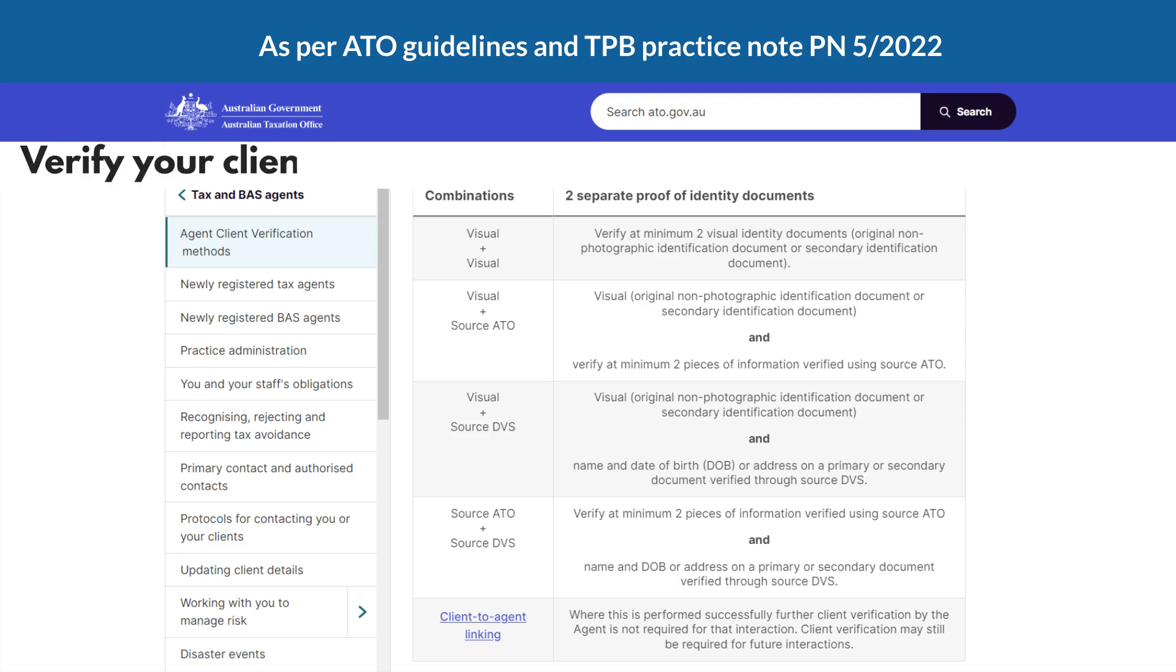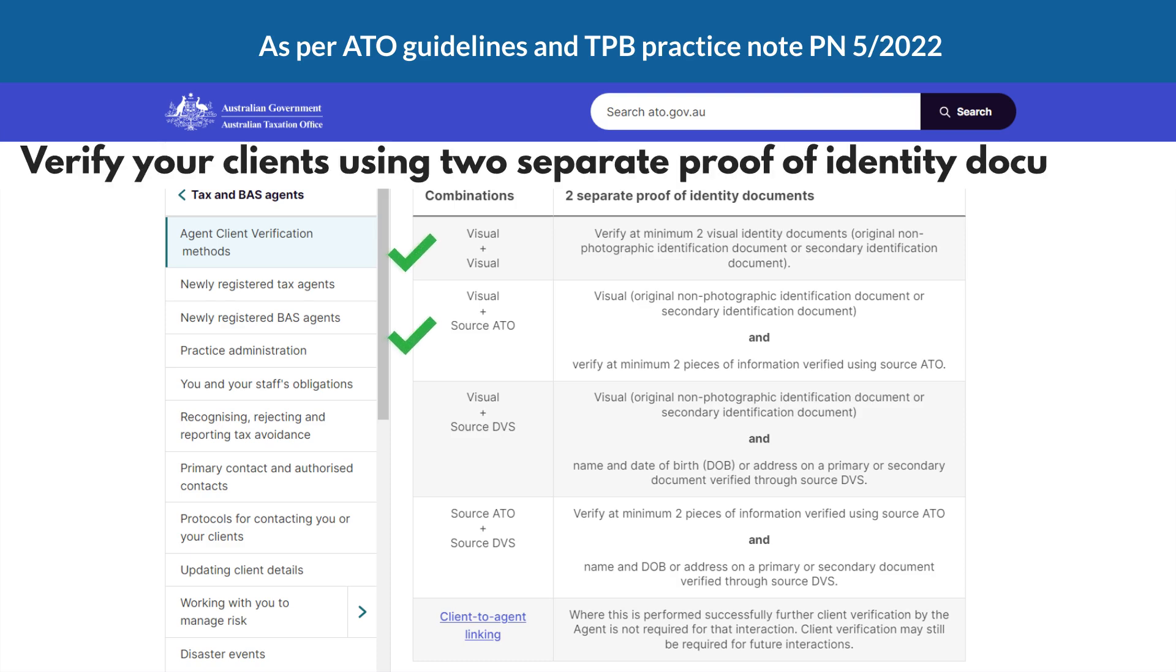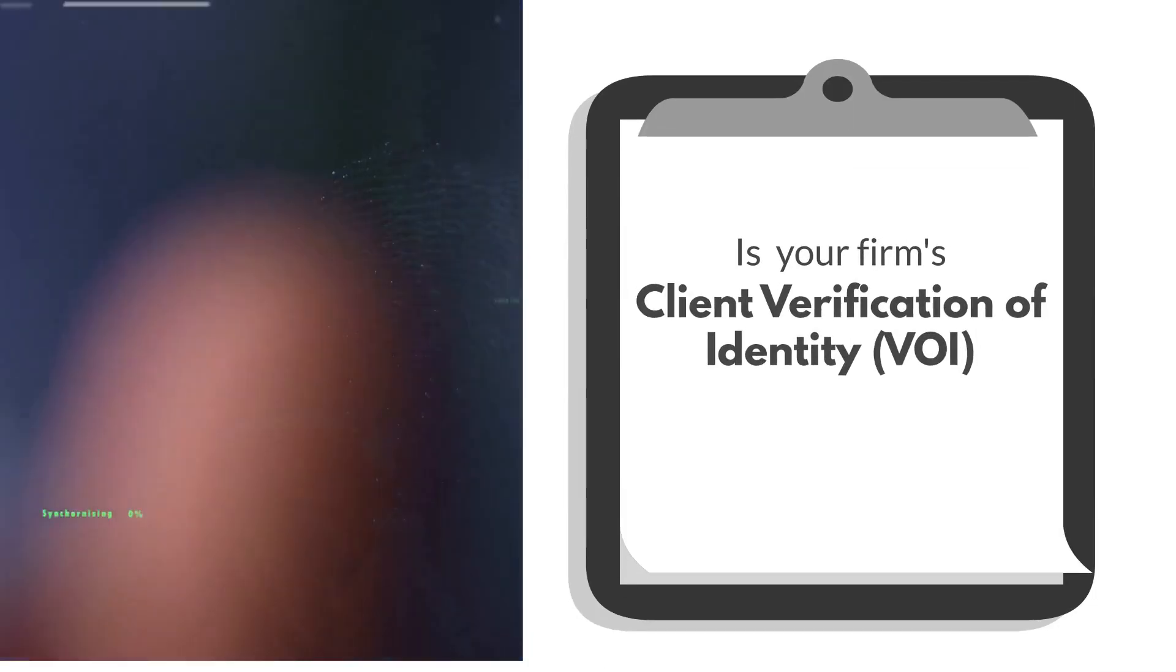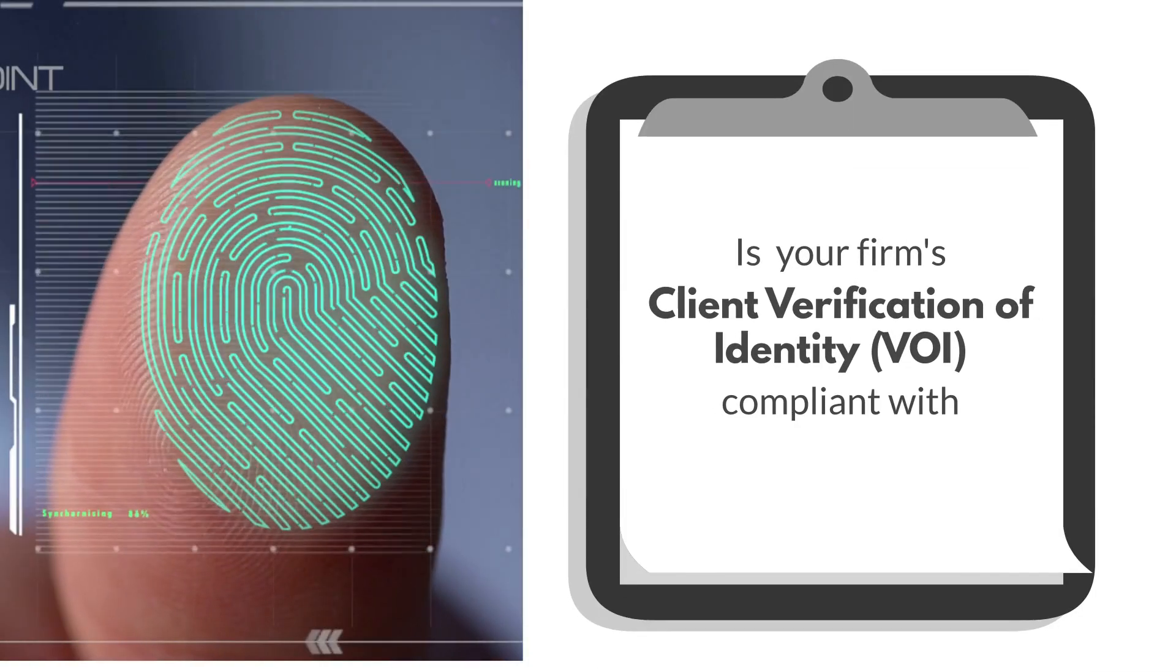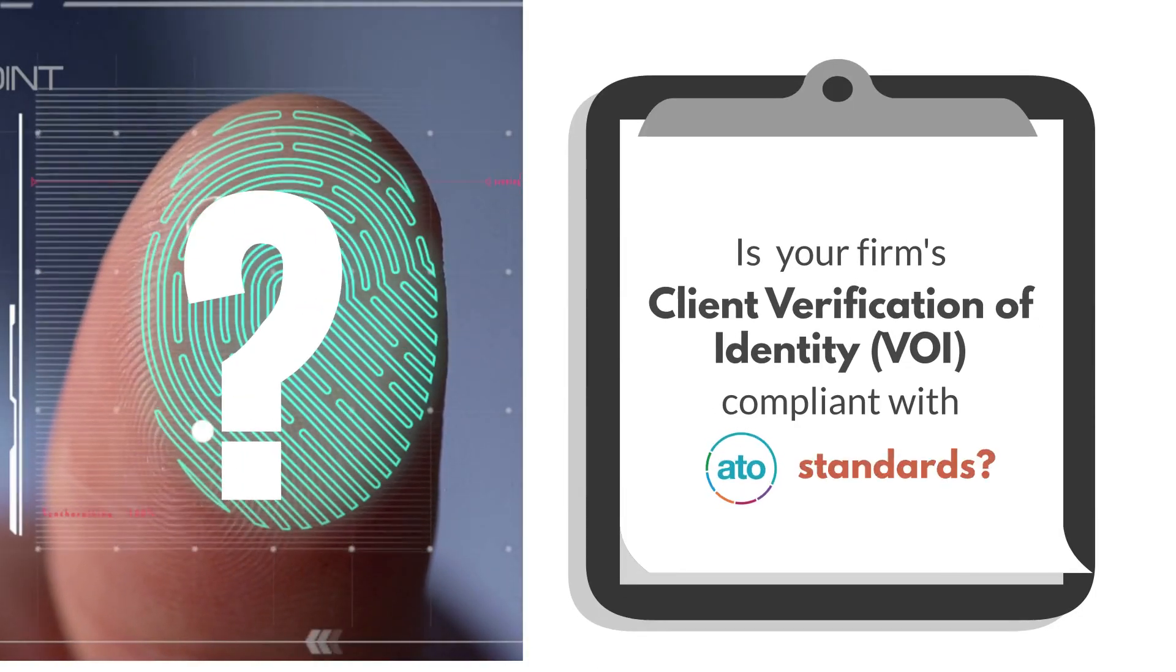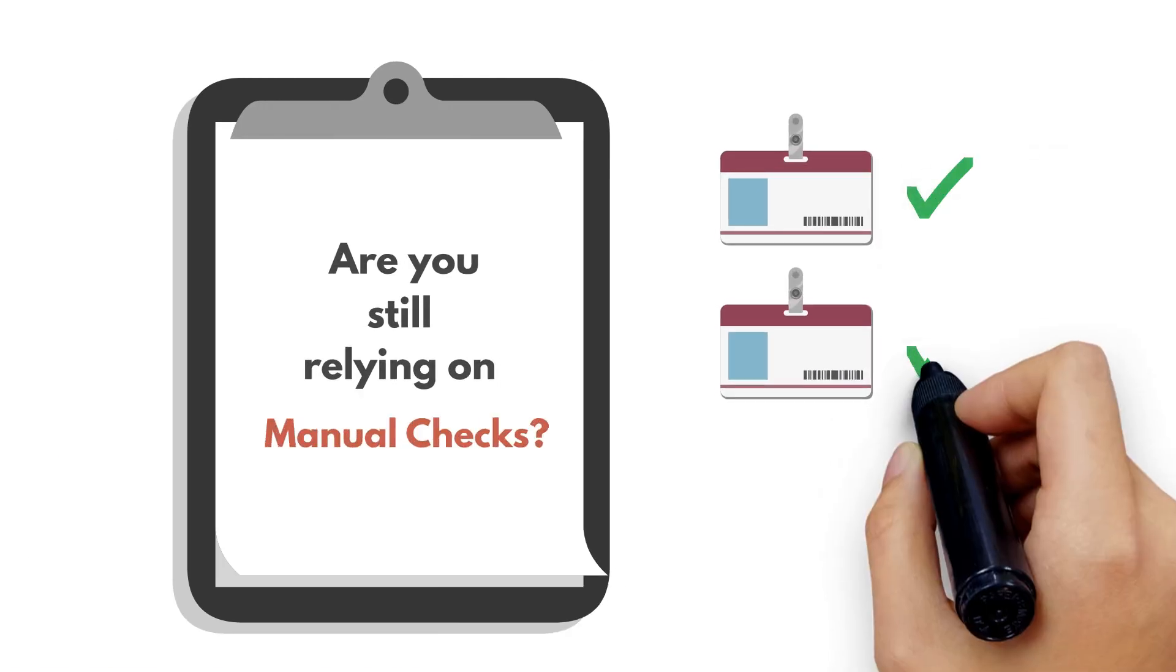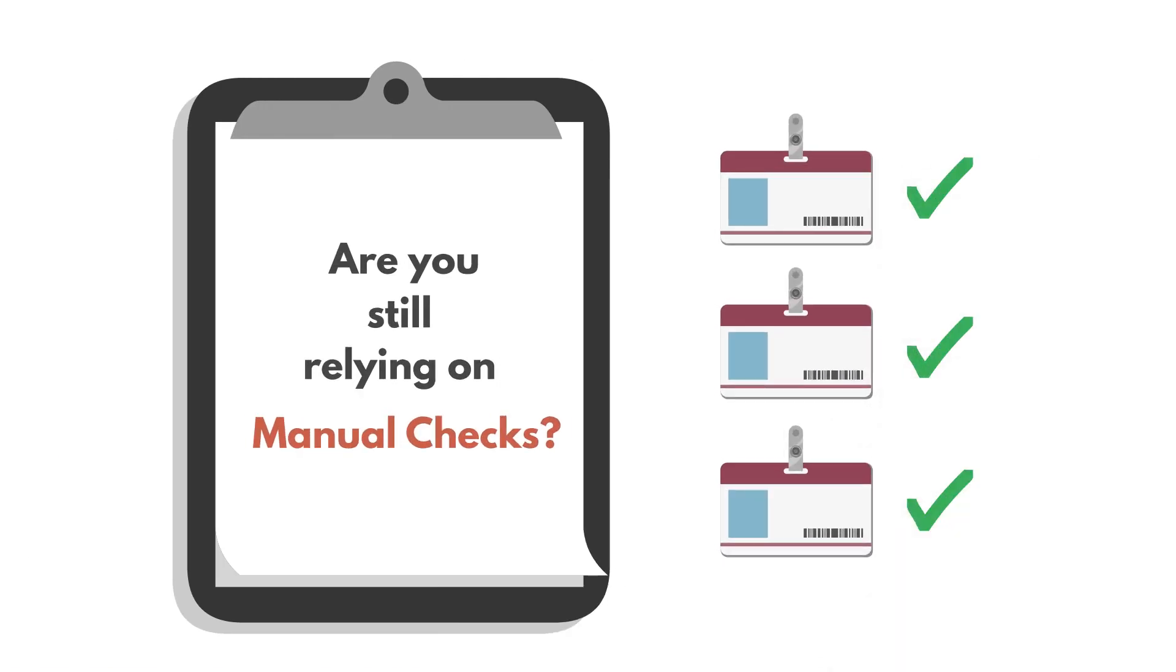You need to verify your clients using two separate proof of identity documents, using combination of these methods. But is your firm's client verification process compliant with ATO standards? Are you still relying on manual checks?